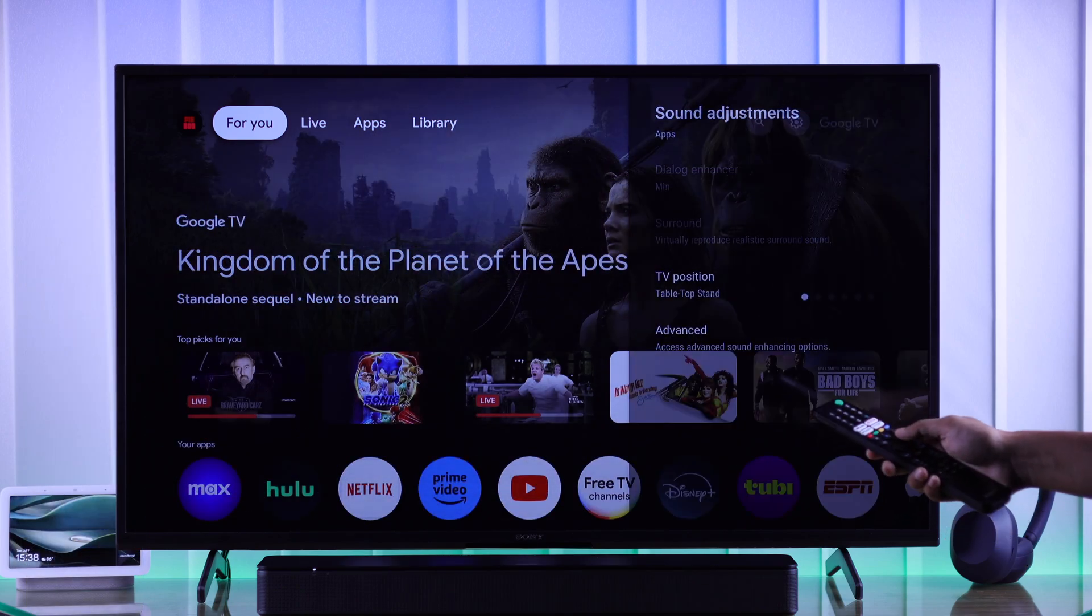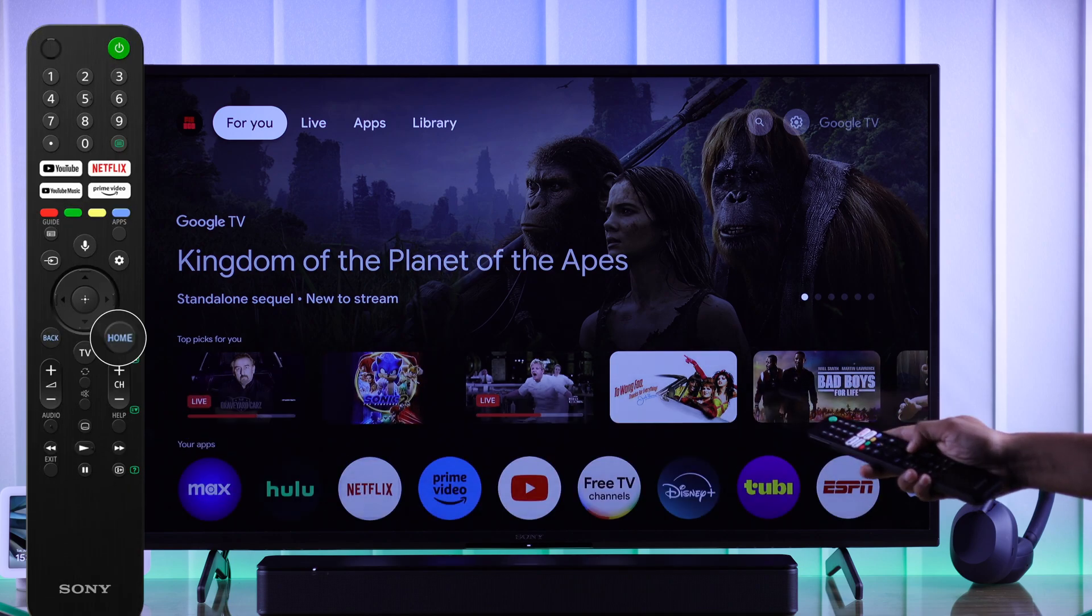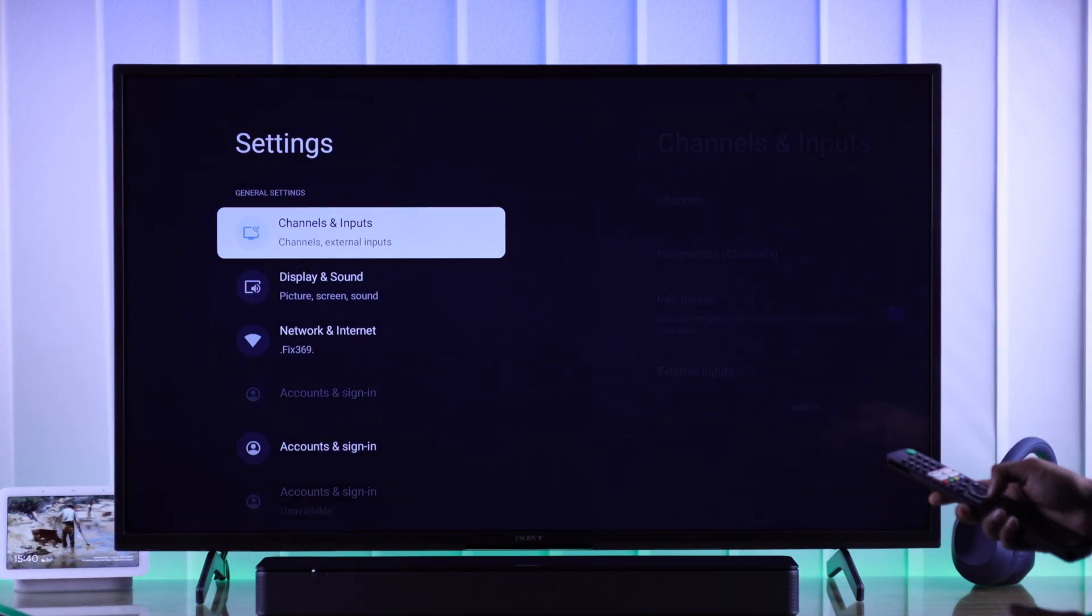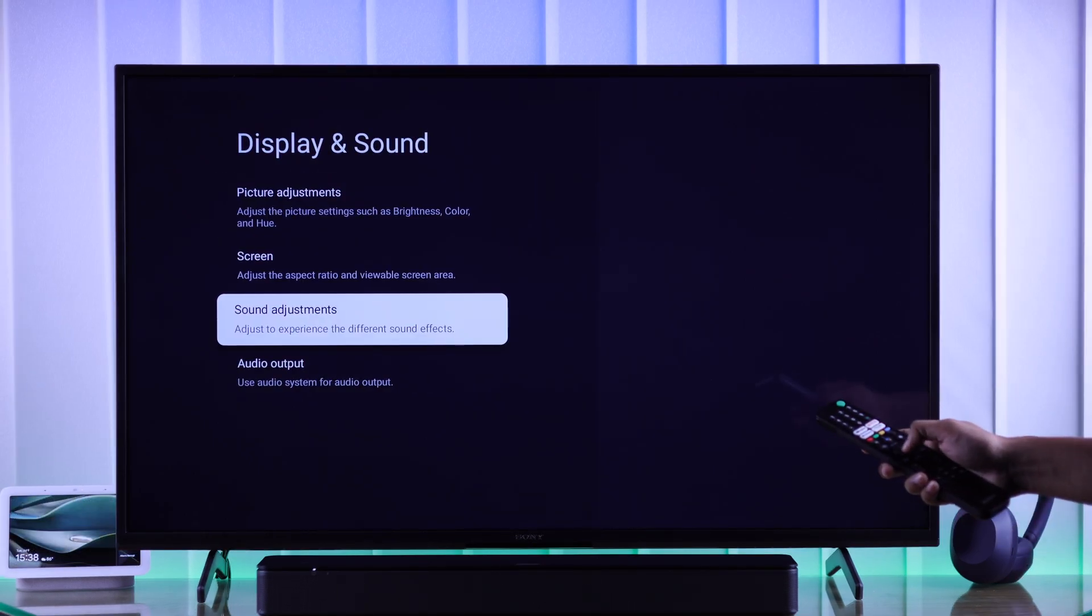If you don't have it here, then you can also do it by opening quick settings, then go to all settings, display and sound, and then sound adjustment.